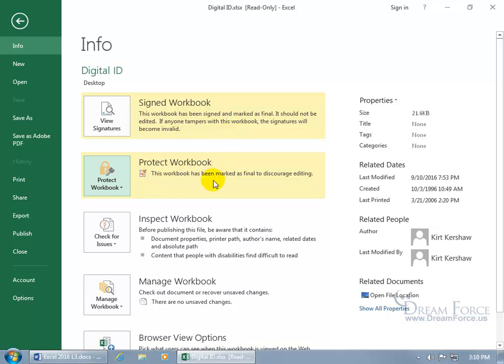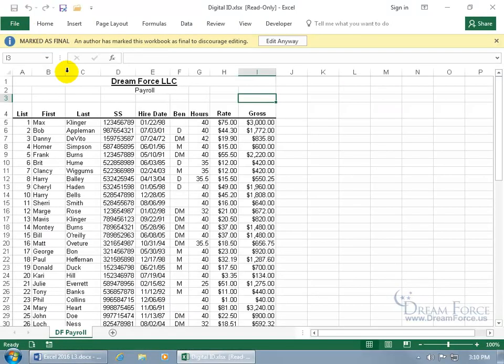You can also see that the workbook has been marked as final to discourage editing — we'll talk about that feature in a later training video. It prevents changes to the document but can be easily removed. The author has marked it as final to discourage editing, but it doesn't prevent editing — you can click Edit Anyway.